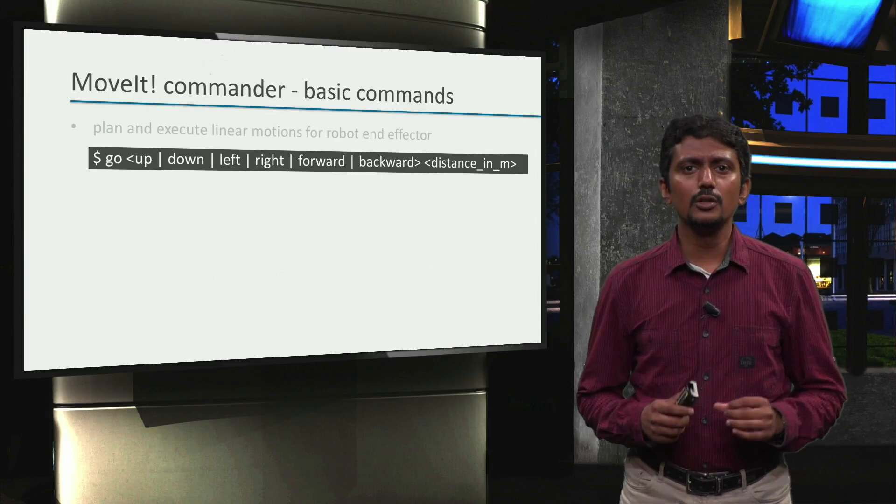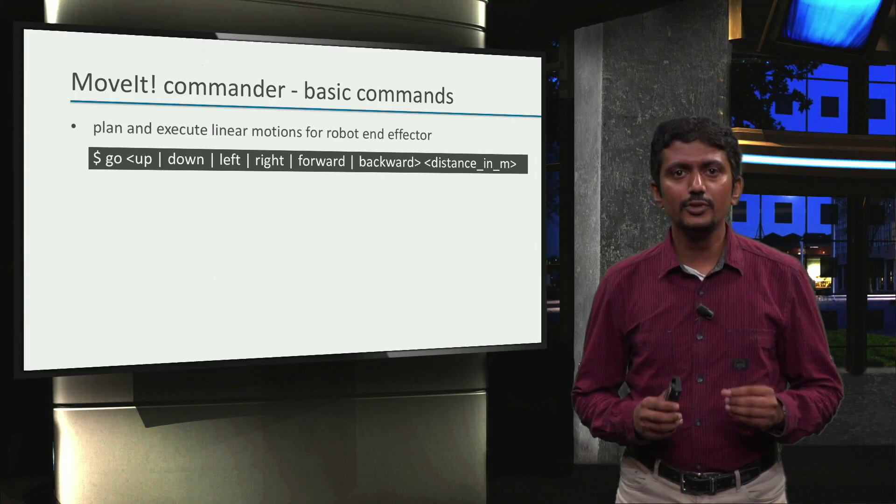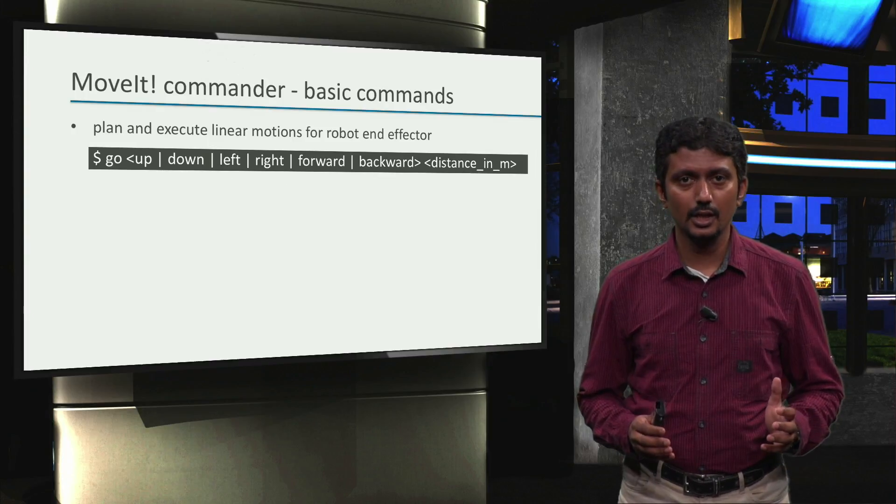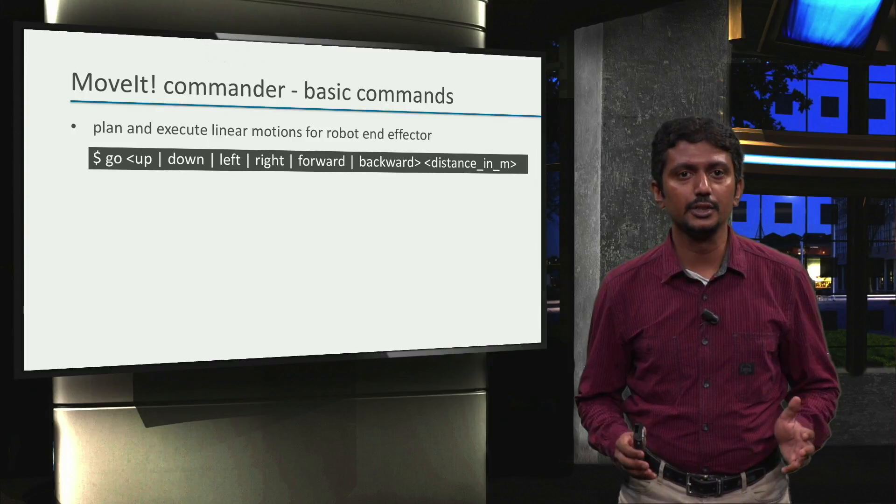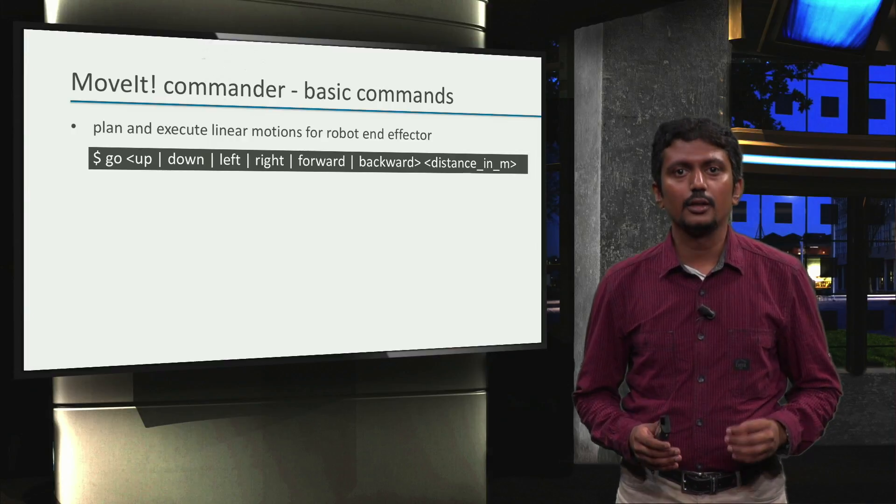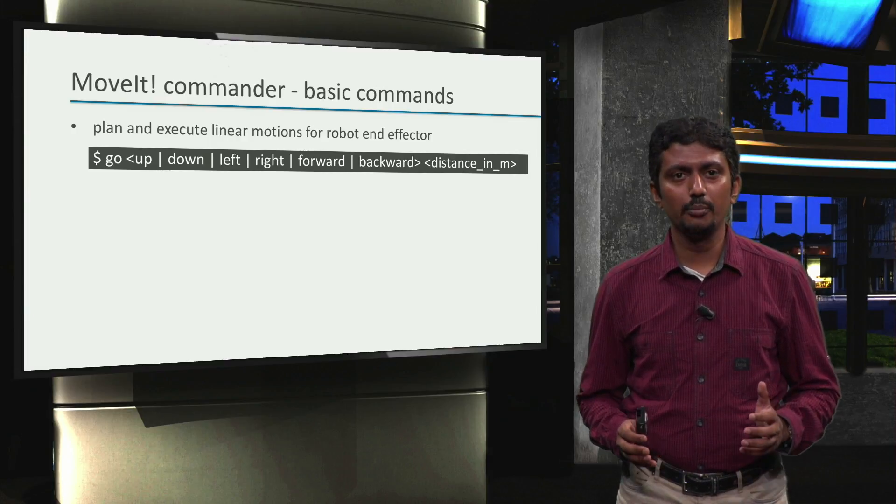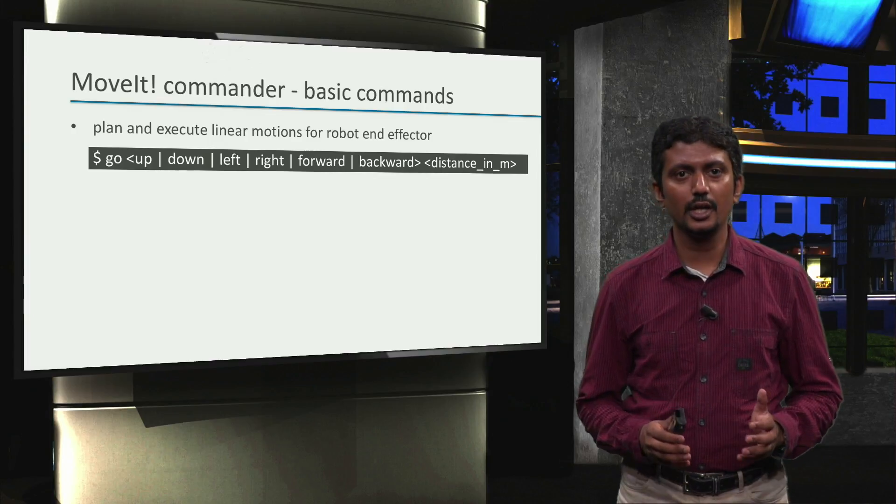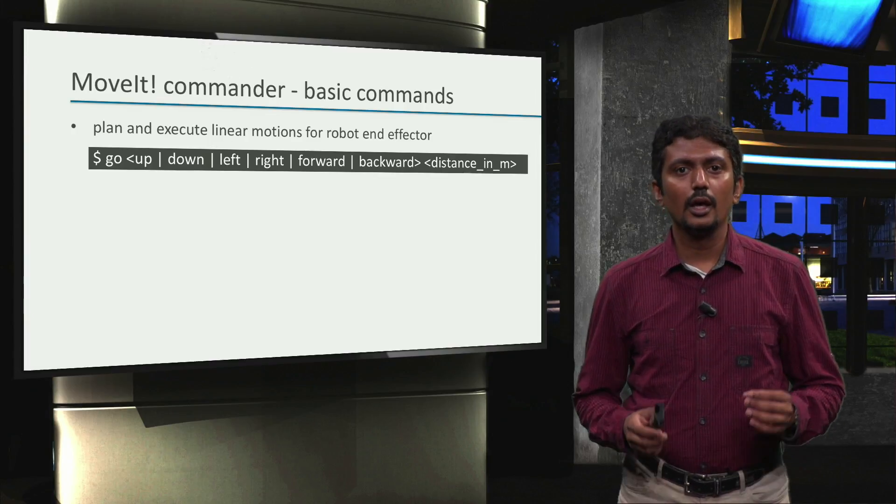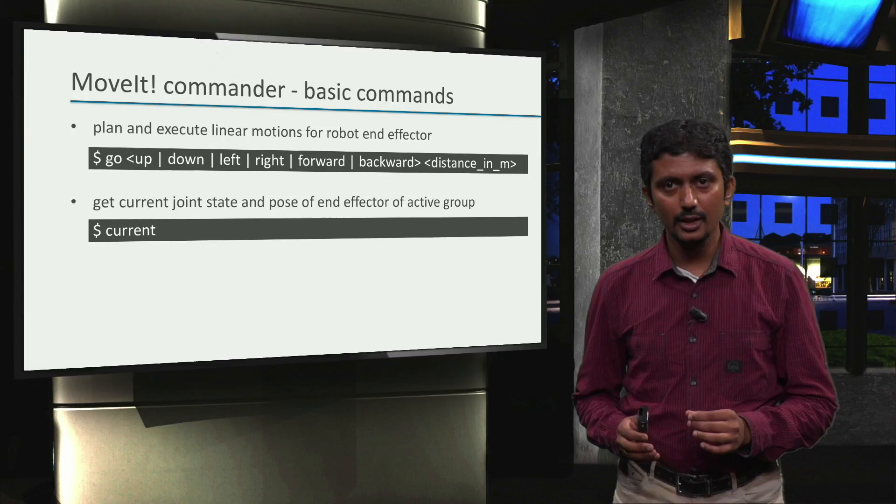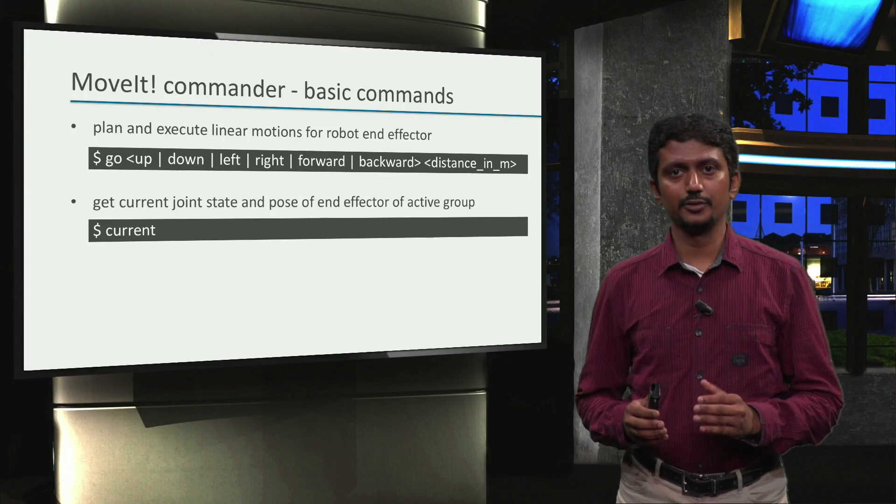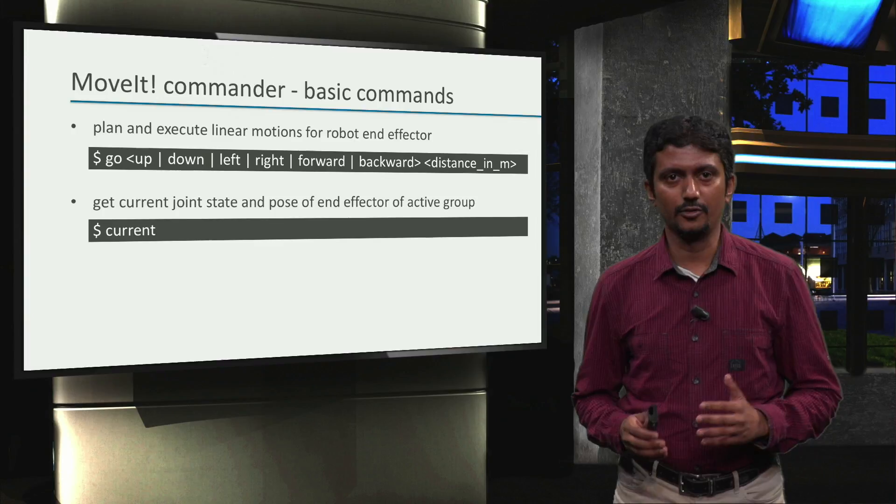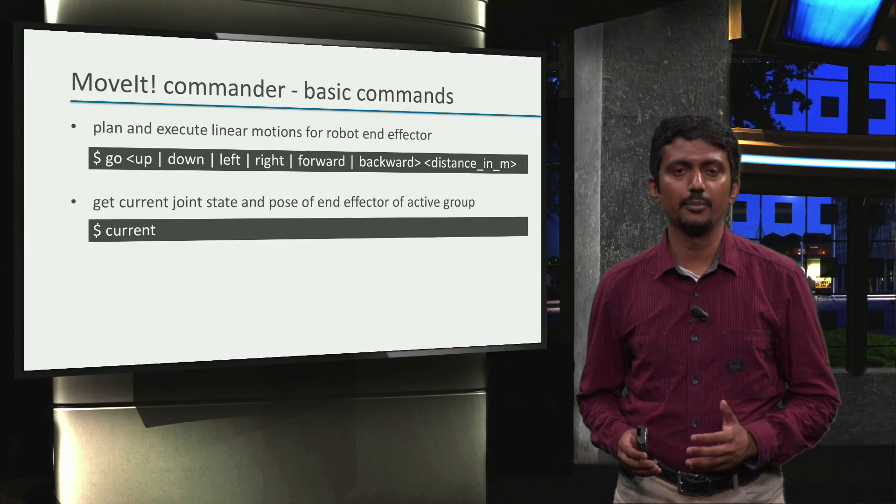We can also use the go command to move the end effector of the robot arms by a certain distance, in a linear motion in a certain direction. Here, there are six possibilities: up, down, left, right, forward and backward. And then with the command current, we get the current joint values of the robot arm and also the cartesian pose of our end effector in the world reference frame.